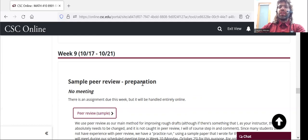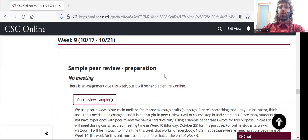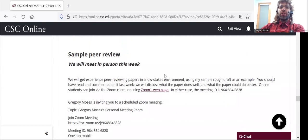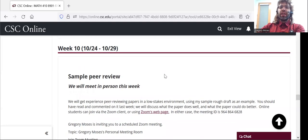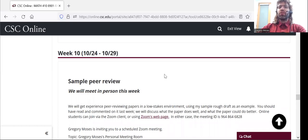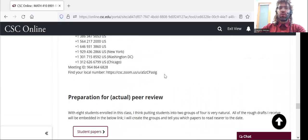In week 9, I'll have you read a sample paper that I wrote. In week 10, we'll meet in person, and we'll see how peer evaluation works. We'll evaluate my paper together.